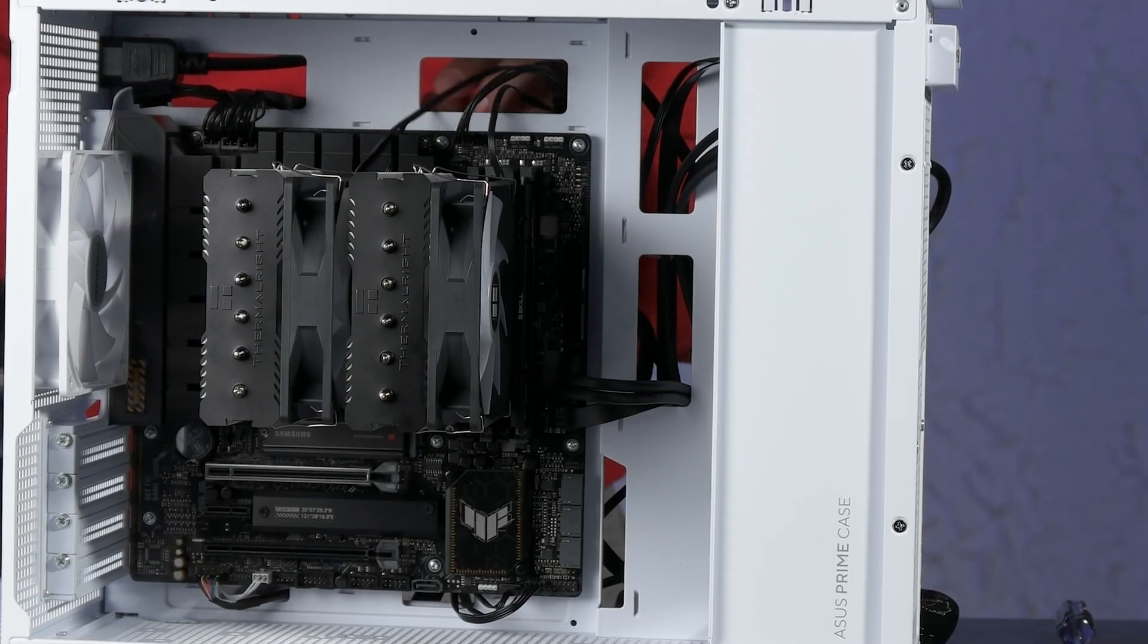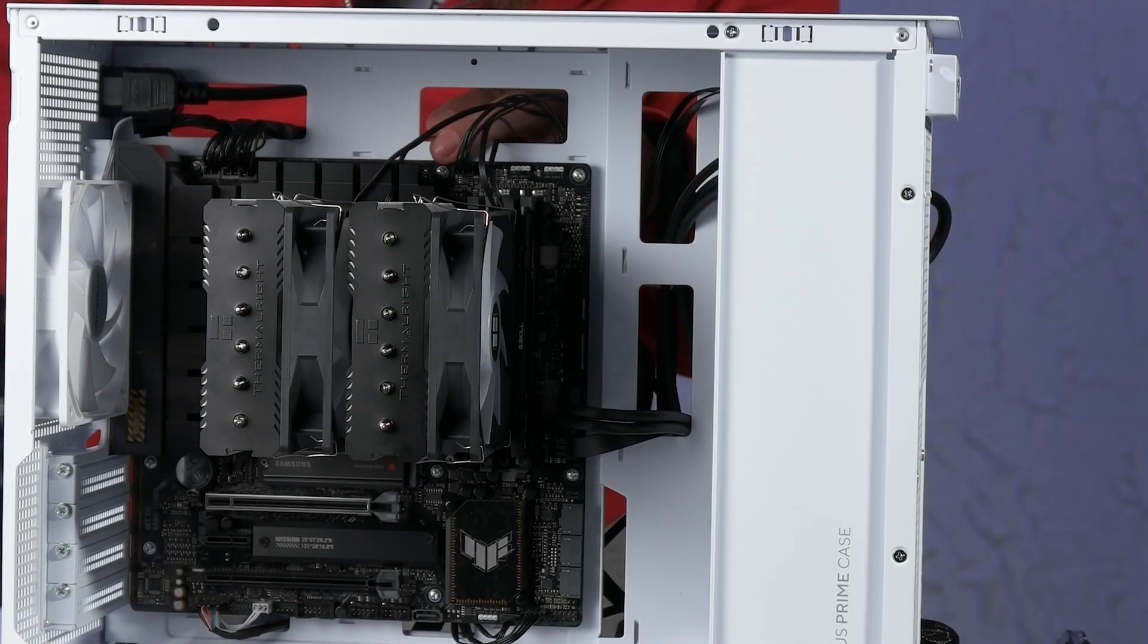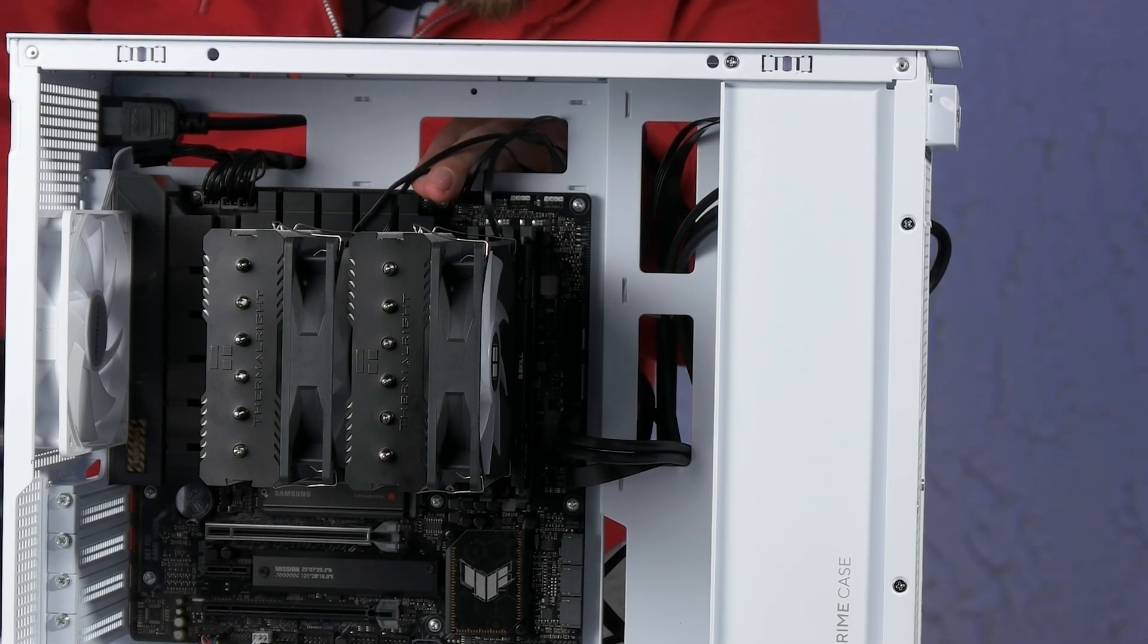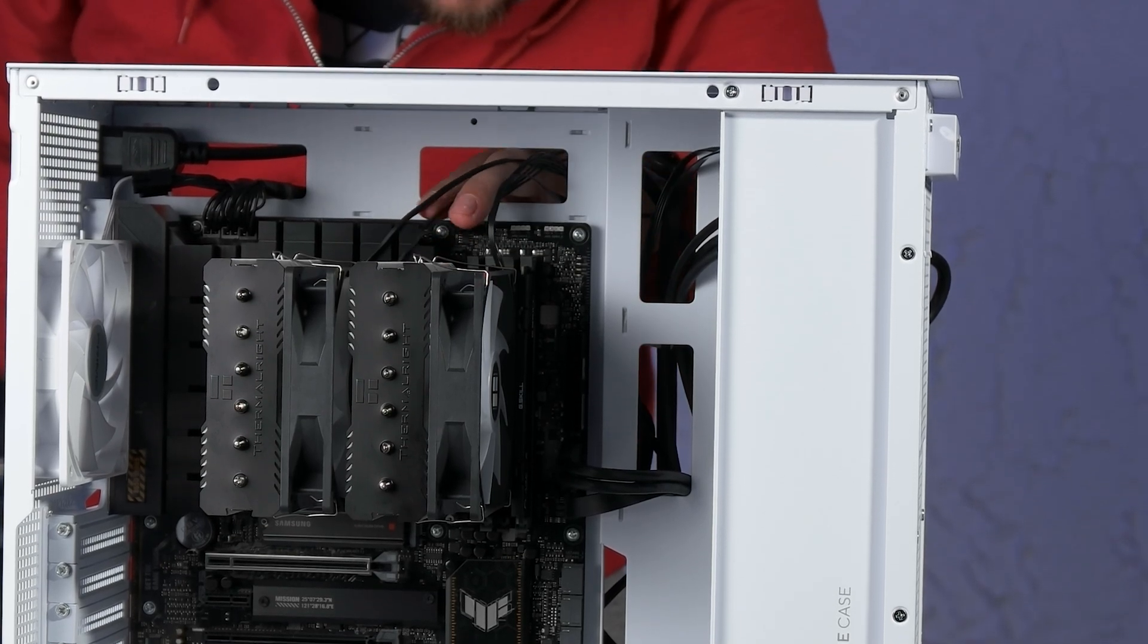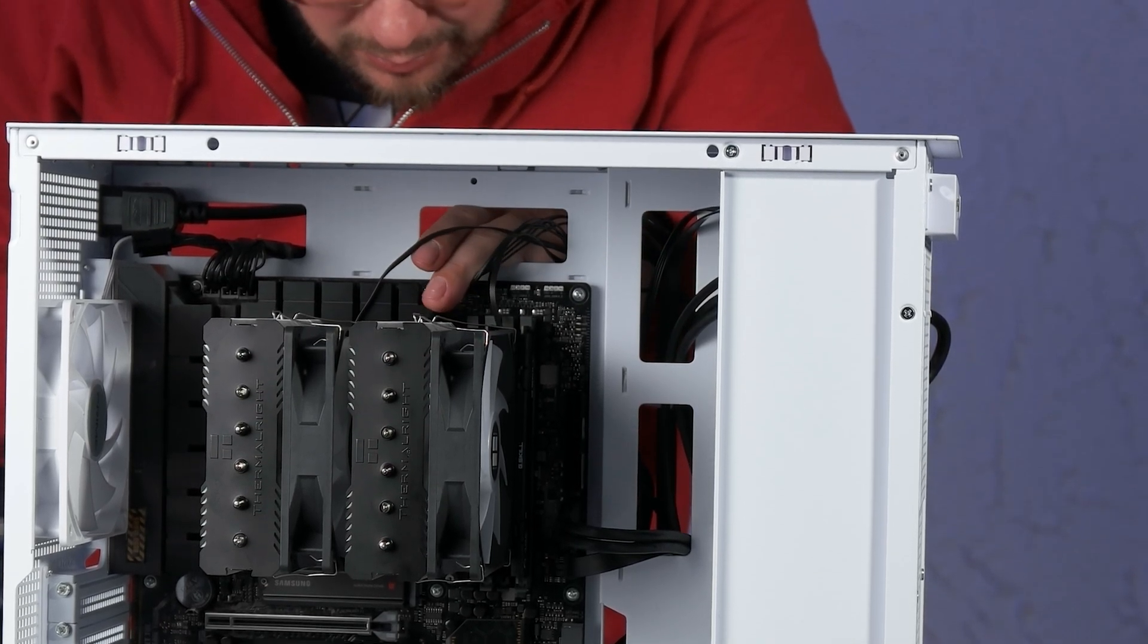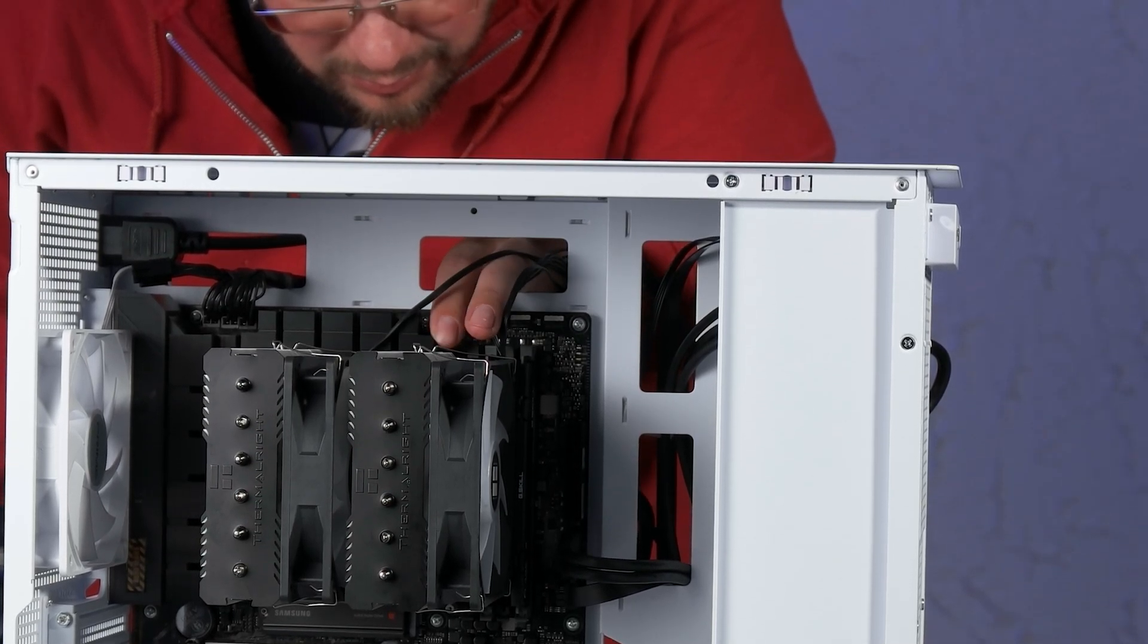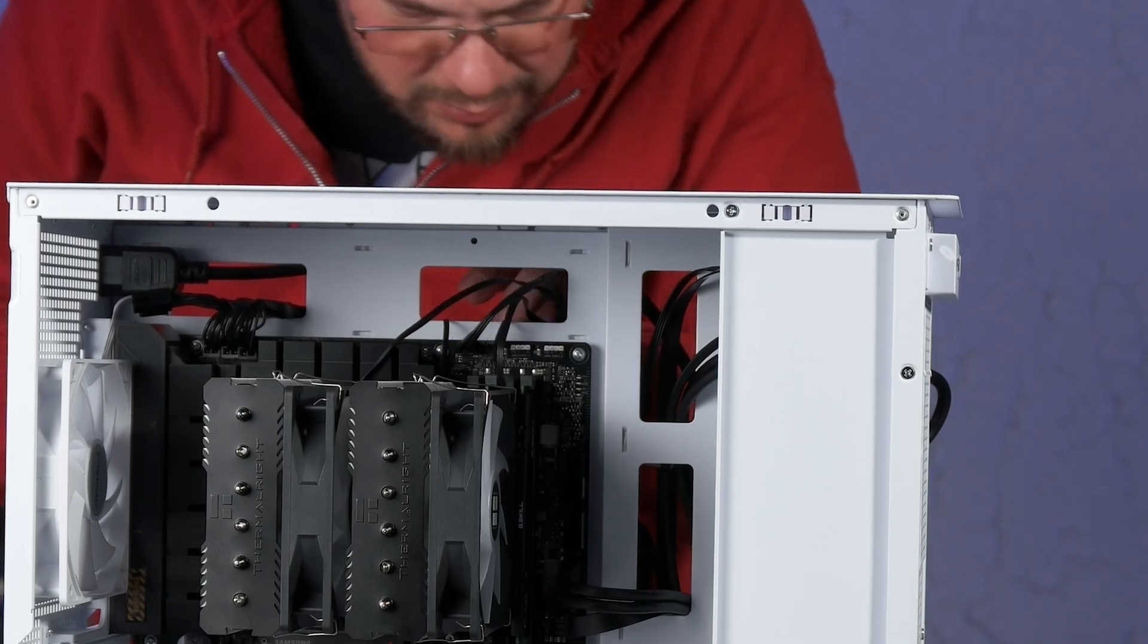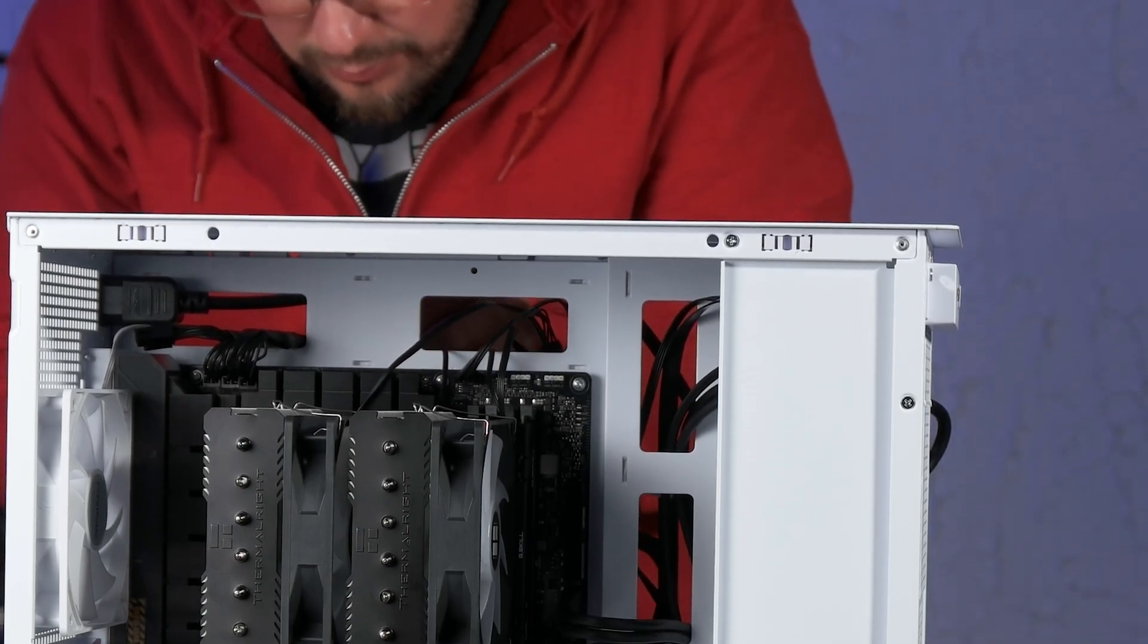M.2 SSD latches, QLED for post-diagnosis, and BIOS flashback are a few little things that you might not find on other boards, but are appreciated.